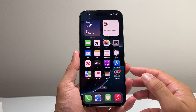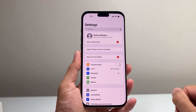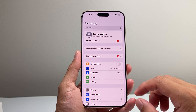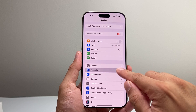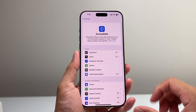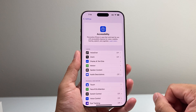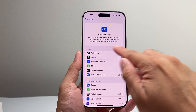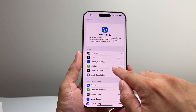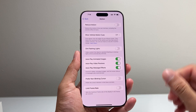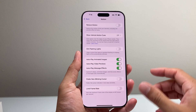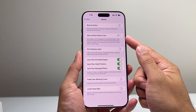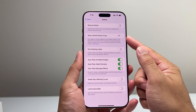First thing you want to do is go into your Settings on your iPhone. From there, you're going to go to Accessibility. Under Accessibility, you're going to go to the Vision section, and there should be a setting for Motion. Right here, you're going to be able to show Vehicle Motion Cues.